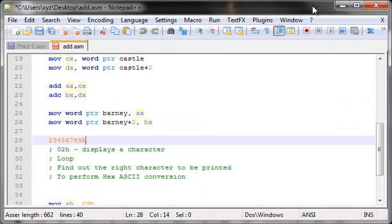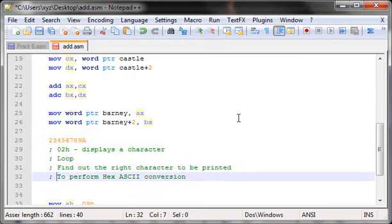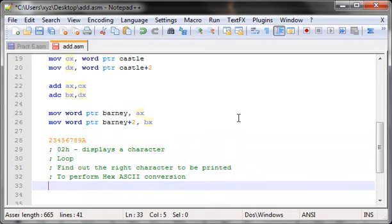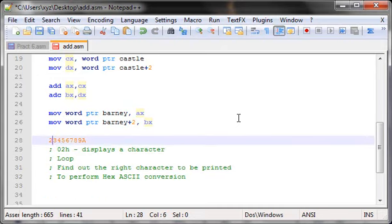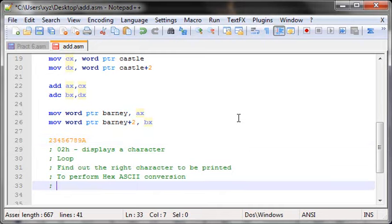So basically we'll be performing conversions from hex values to their actual symbols — add 30H for digits 0–9, and 37H for hex digits A–F — and then printing those values. Now, since our result is stored as two separate words rather than a single word or double word, the loop needs to work on one word at a time.